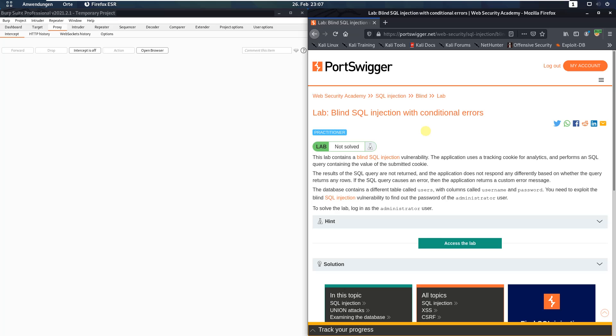Hi guys, we will solve the lab blind SQL injection with conditional errors. The level of this lab is practitioner and the goal is to log in as the administrator user.